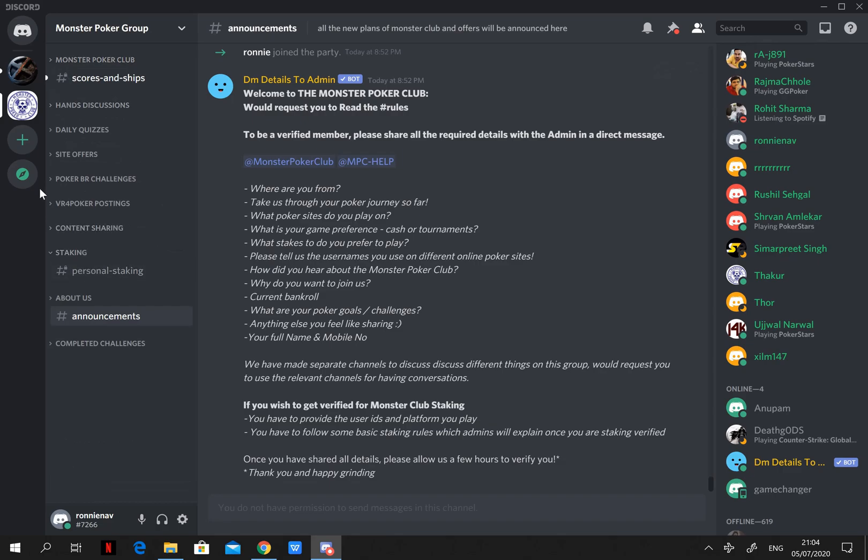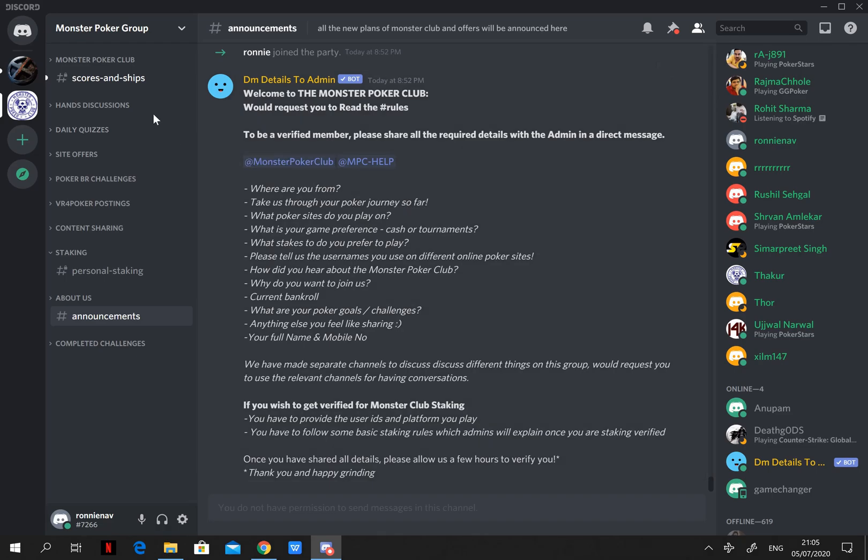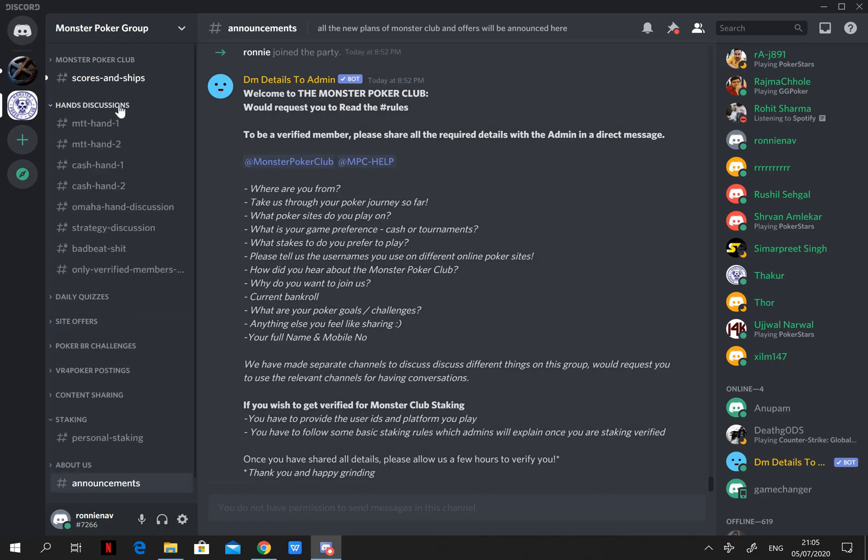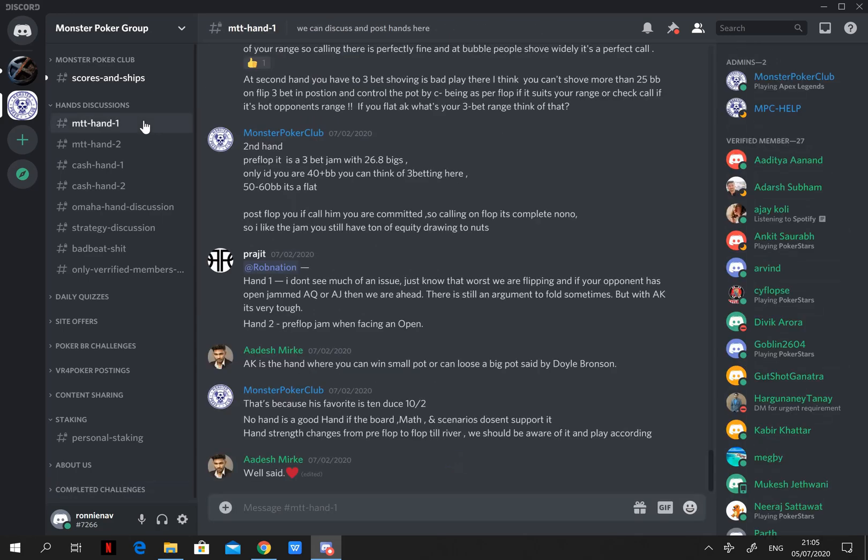So, to get access to all the channels or threads, you will need to send the details to one of the admins. Once the admin verifies your details, which is usually within an hour, you will get the role or the permissions to access all the channels. Now it includes hand discussions.